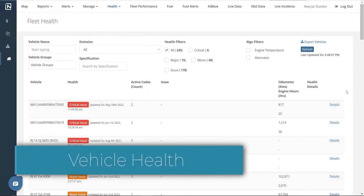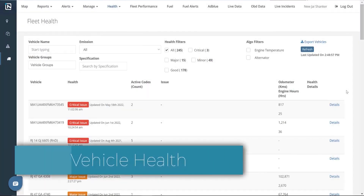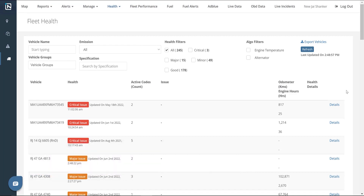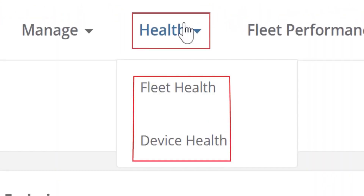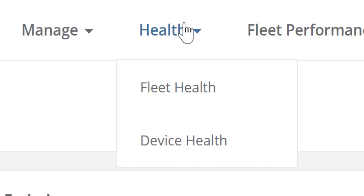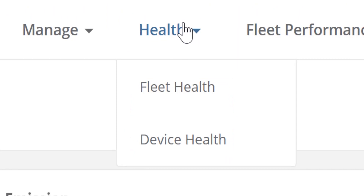Vehicle Health. Beginning with one of the most important features of our platform, the vehicle health page. This page supplies all the information and analytics concerning the engine and battery alternator system. To access the vehicle health page, click on the health tab. We have two options — fleet and device health. To obtain data about your fleet, click on the fleet health option.